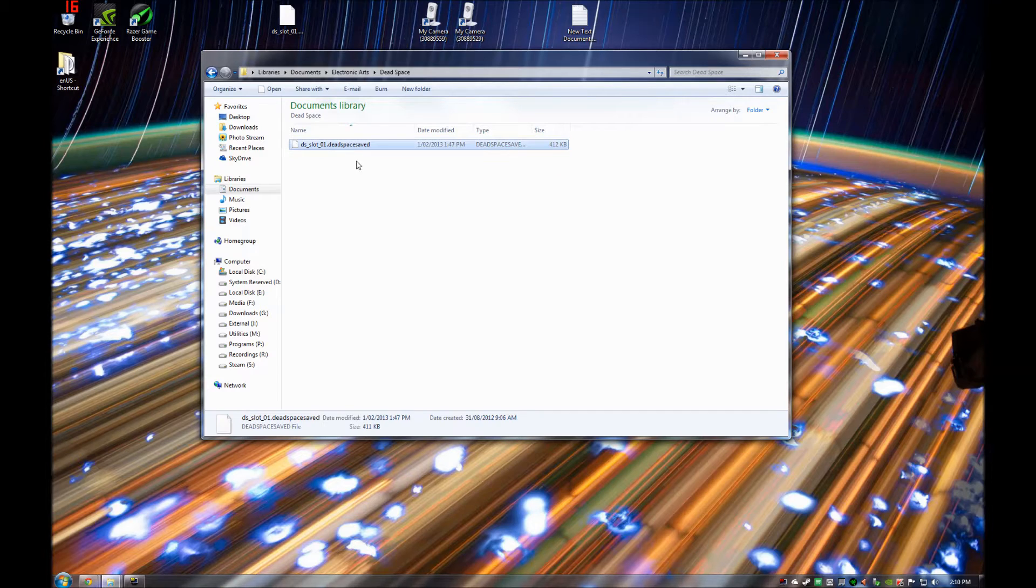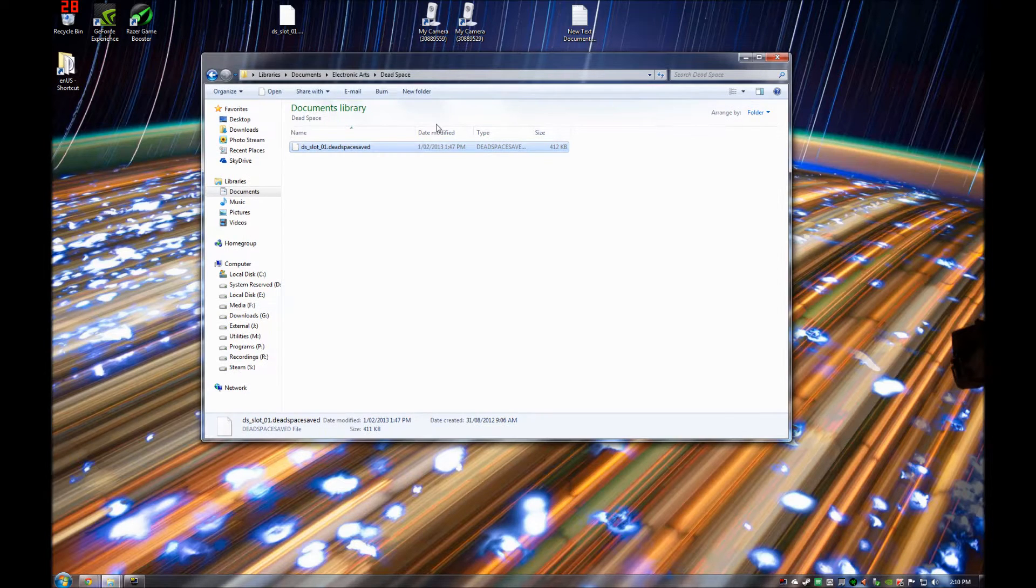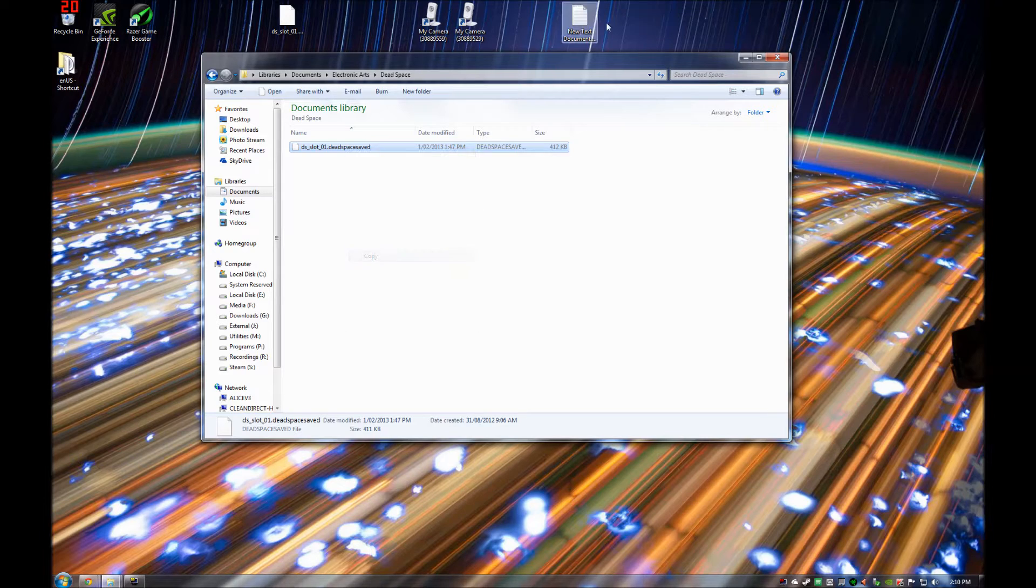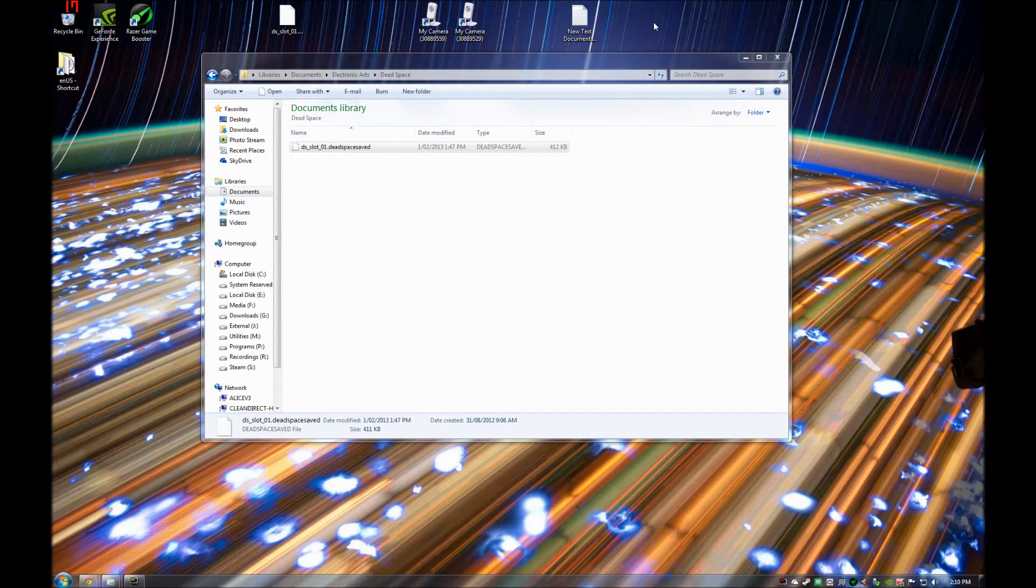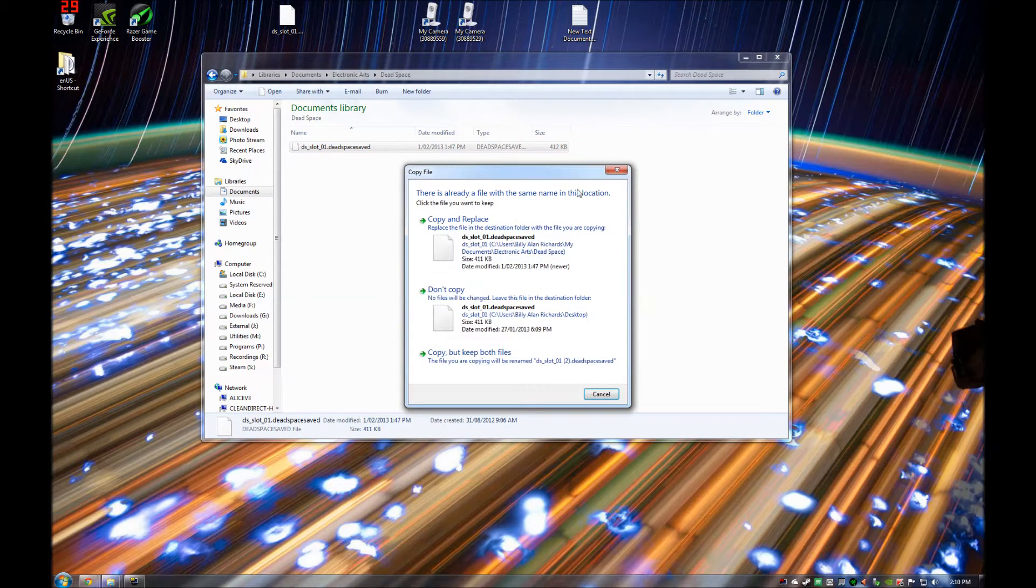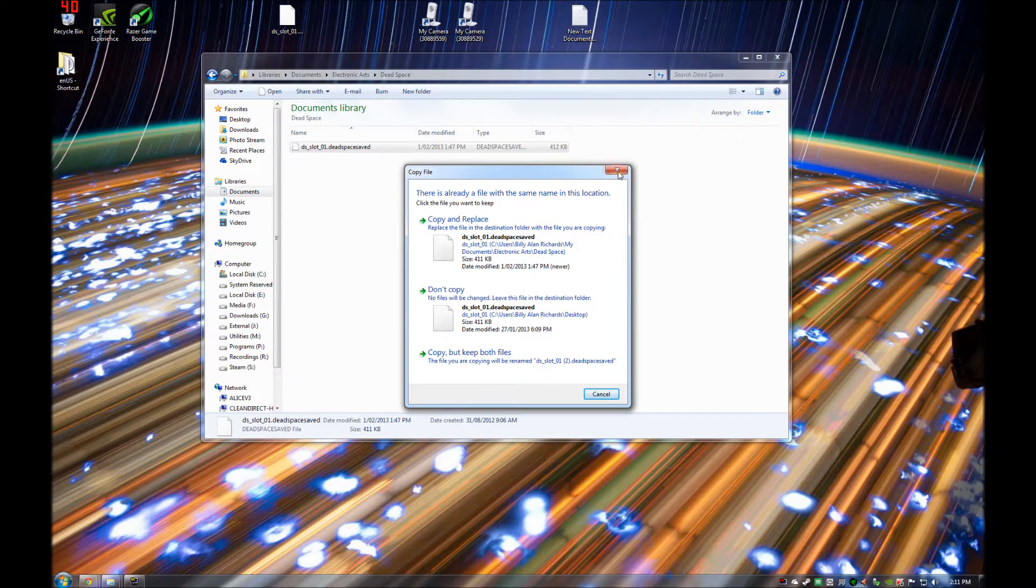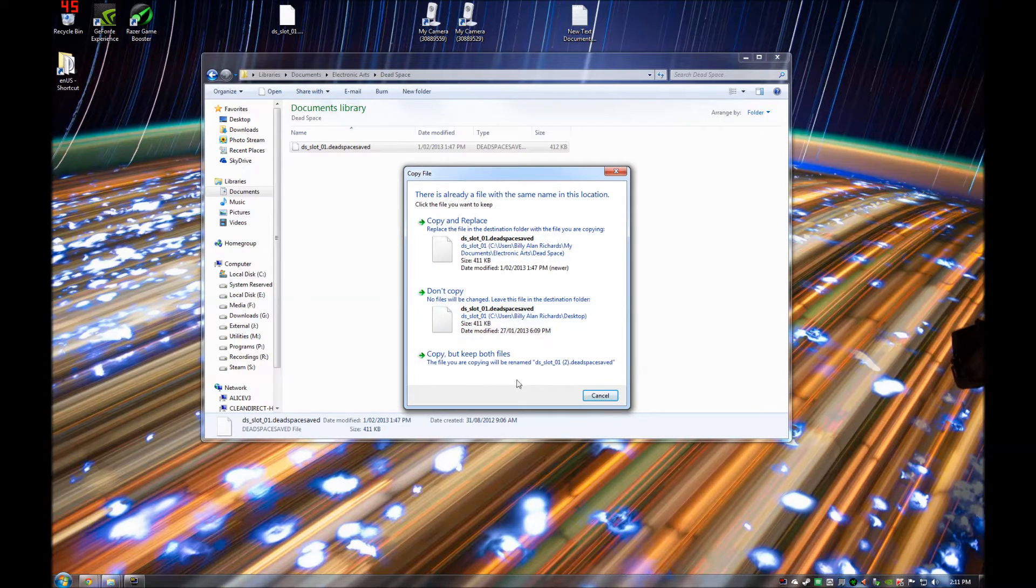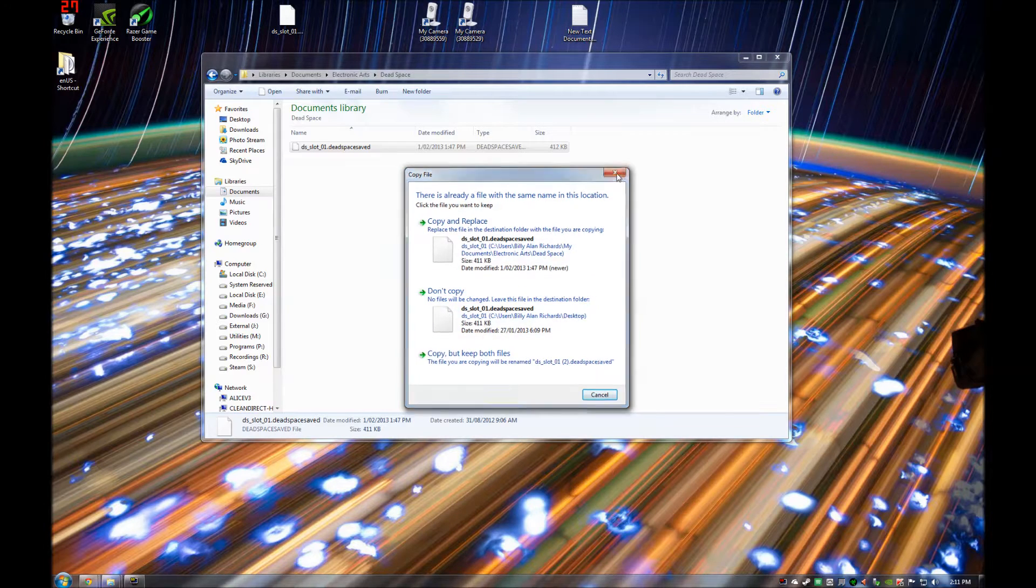So you need to make a backup of that save file first. The easiest way to do that is just to copy and then paste it to the desktop. I already have a save file there so for the purpose of this video I won't actually copy a new version to the desktop.